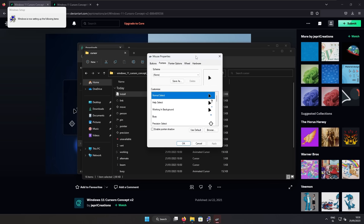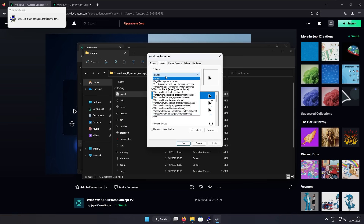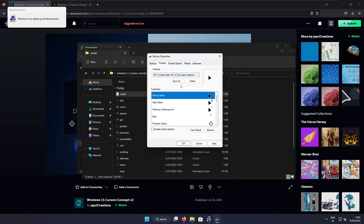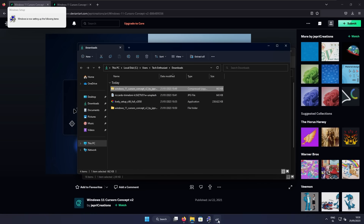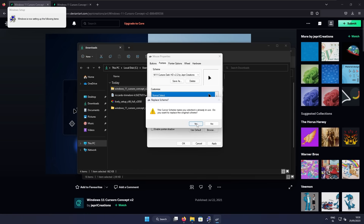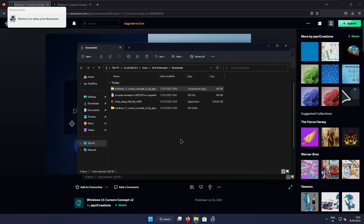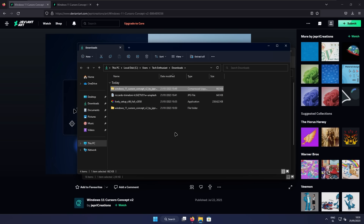Now we can see that a window popped up — mouse pointers. The scheme is currently set to none, but here you need to pick the version you installed. In this case, cursors dark. Let's click on it, click apply, click yes, then OK. And you can already see this brand new cursor.